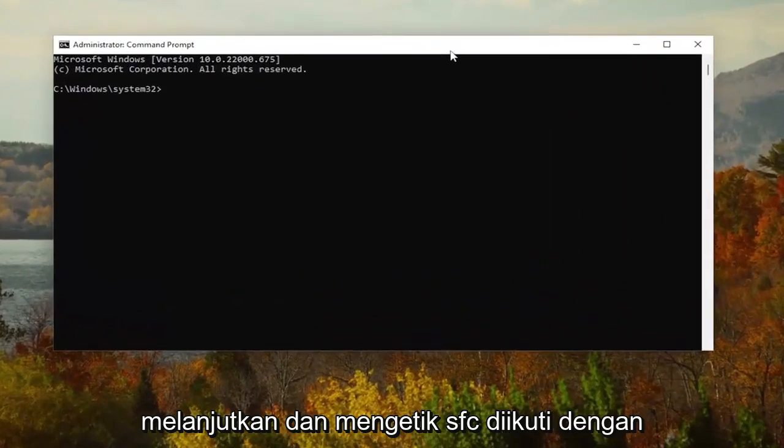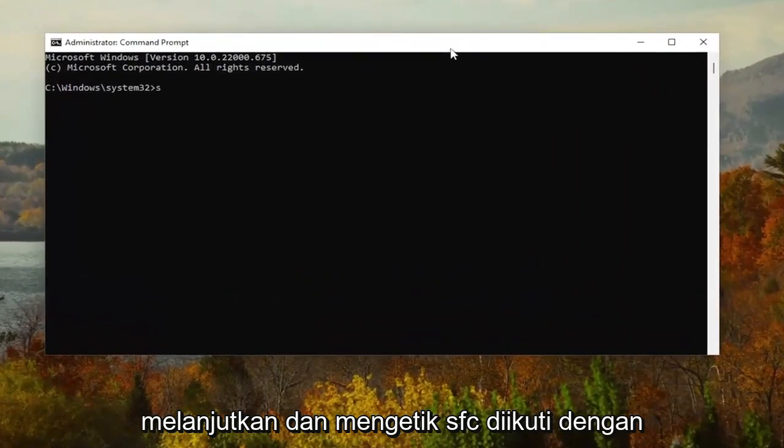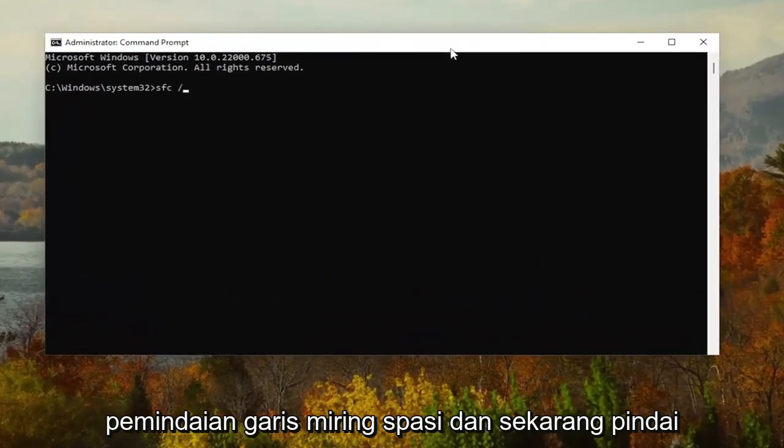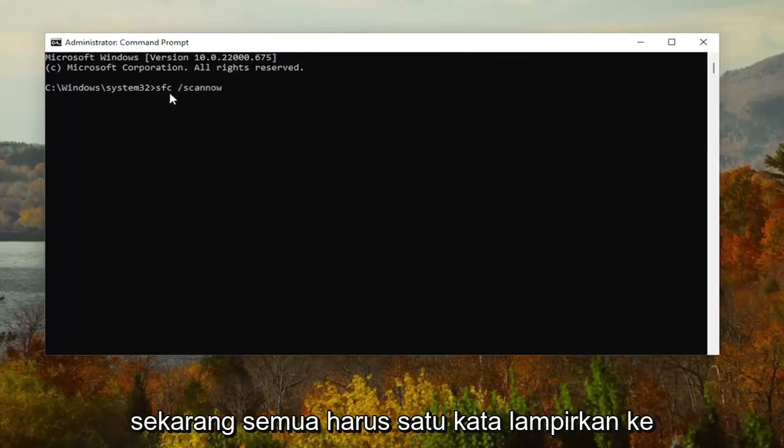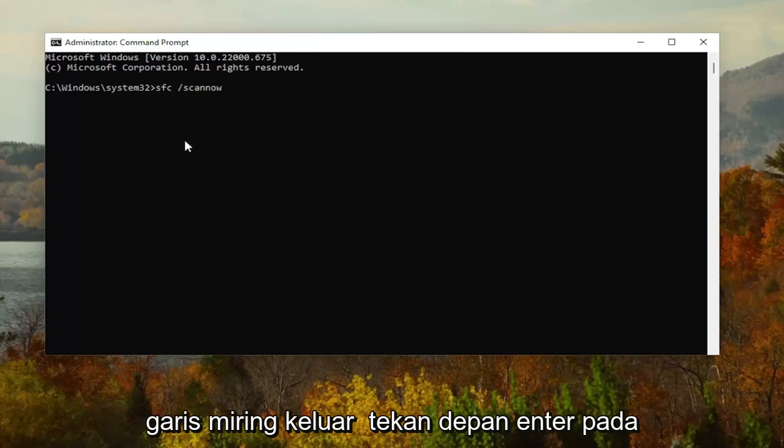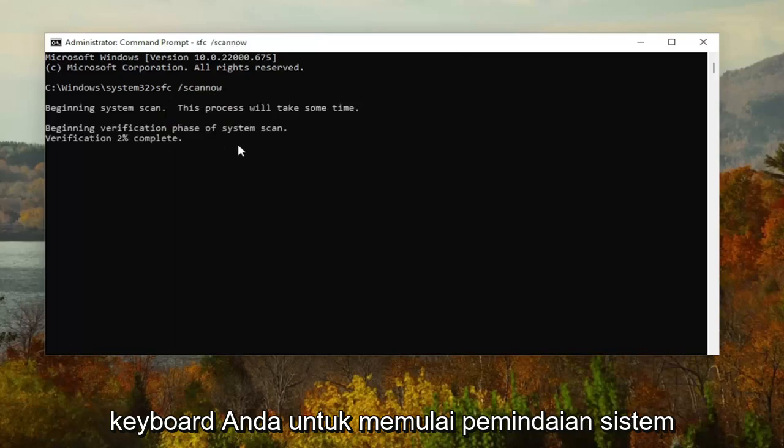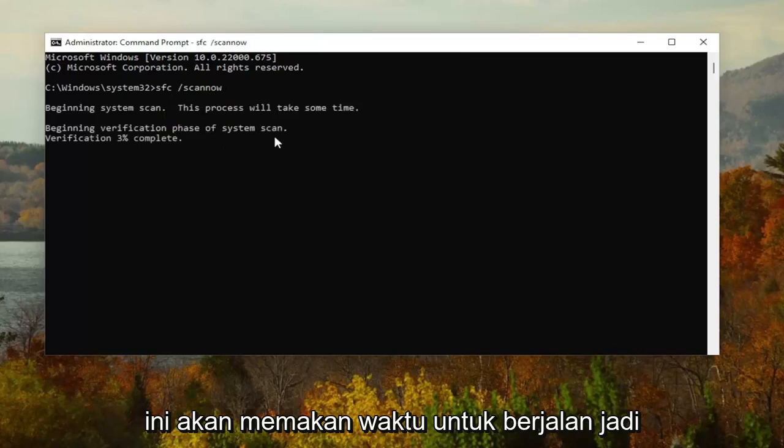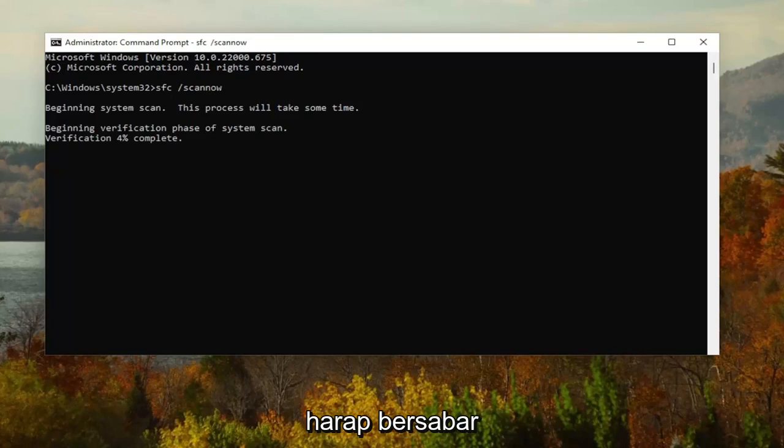Now I want you to type in SFC, followed by a space, forward slash, scan now. Scan now should all be one word attached to the forward slash out front. Hit Enter on your keyboard to begin the system scan. This will take some time to run, so please be patient.